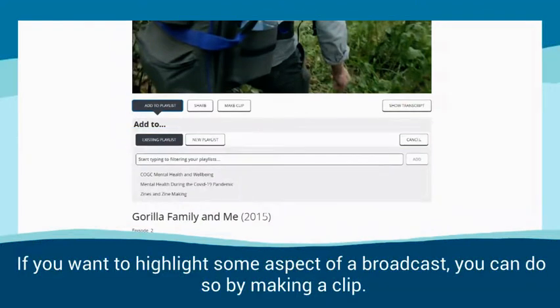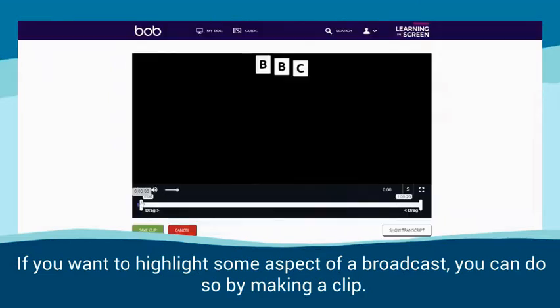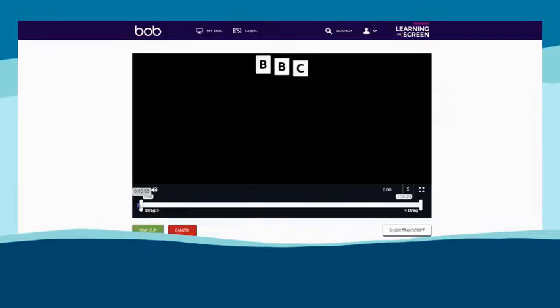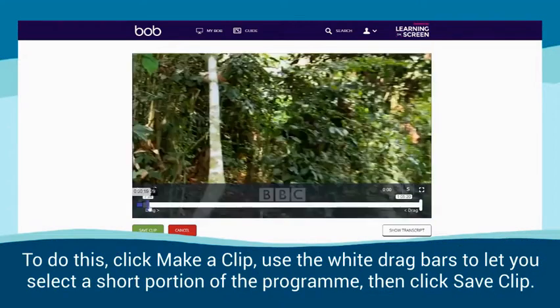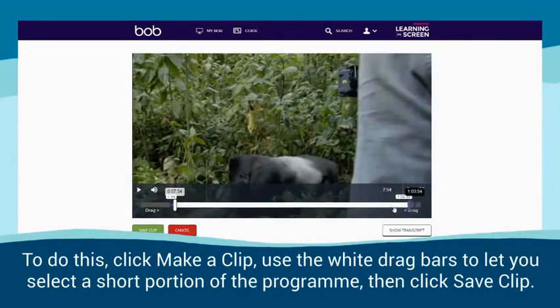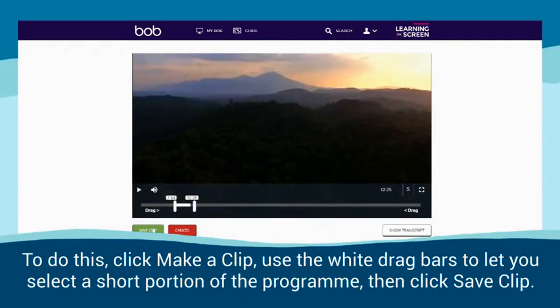If you want to highlight some aspect of a broadcast, you can do so by making a clip. To do this, click 'Make a Clip'. Use the white drag bars to select a short portion of the programme, then click 'Save Clip'.